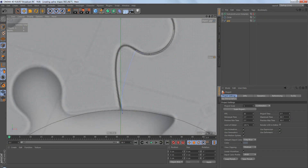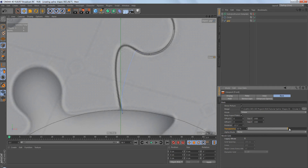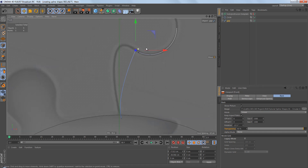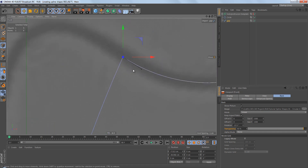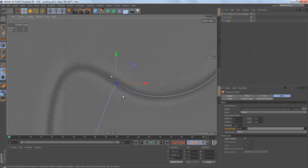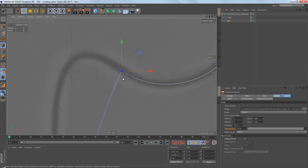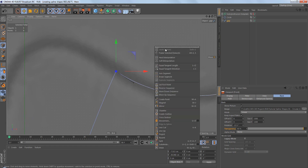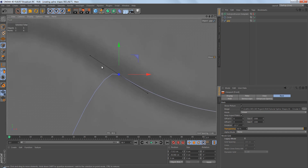Before we do anything else I want to add a little more transparency to that background image because it still seems a little bit bright. I want to select this point here and you can see it only has one tangent. This point was created when we subtracted the rectangle spline from the circle spline. Right now we have a sharp corner and we need to create a round shape. We can add the second tangent by selecting the point, right-clicking, and selecting 'Equal Tangent Length'. This creates a second tangent parallel to the first with the exact same length.